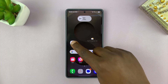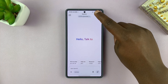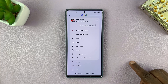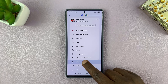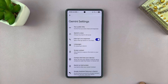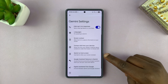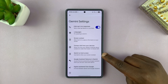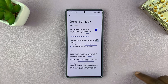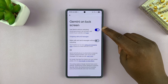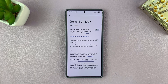First you have to go to Gemini, tap on the profile icon in the top right, and then select Settings. Under Settings, go to Gemini on lock screen, tap on that, and then go ahead and disable this function.